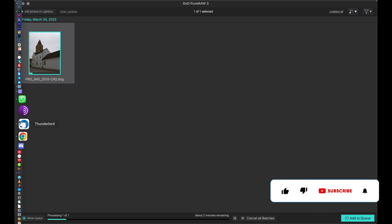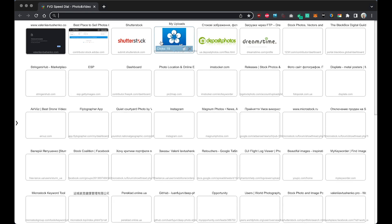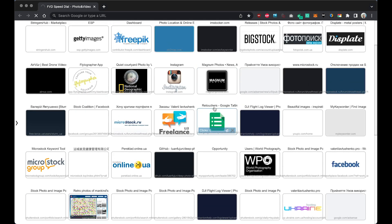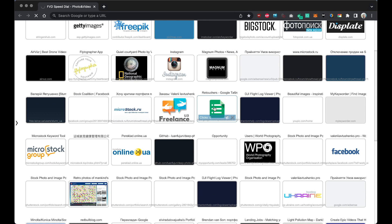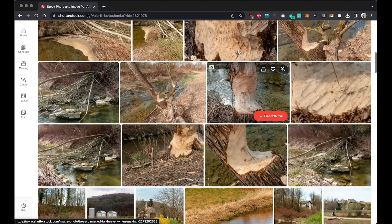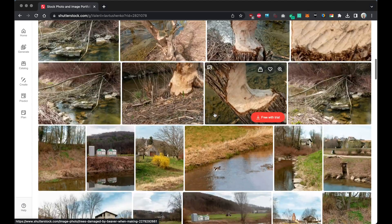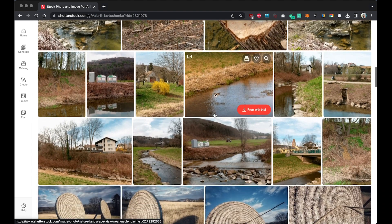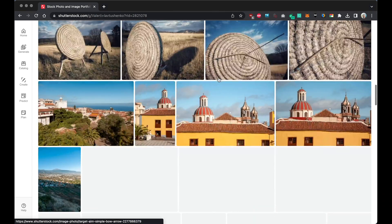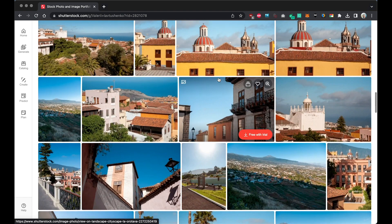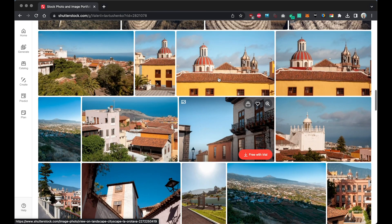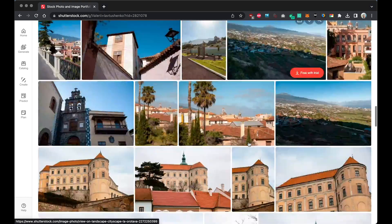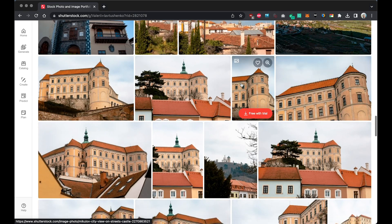Meantime let's look at my portfolio on Shutterstock and I will show you that every image I previously sent was accepted by Shutterstock. All these beaver's work photos was taken two days ago, and all of them was accepted. Just in case you're interested in my portfolio, what I can do. These are my images from Canary Islands, some from Slovakia.